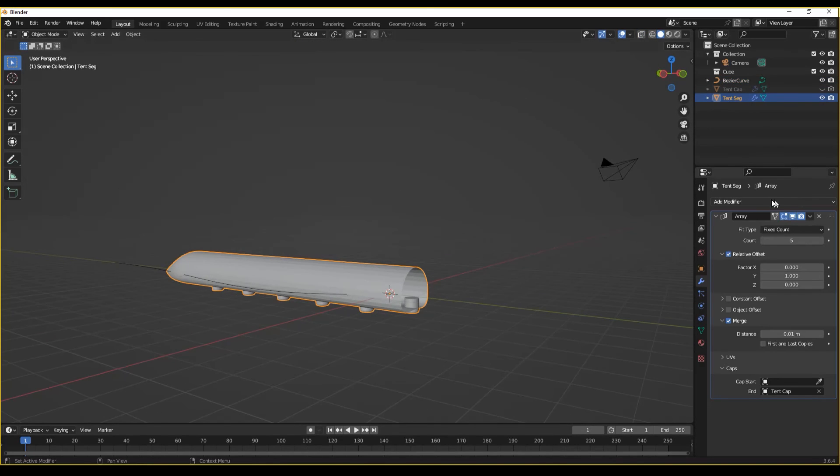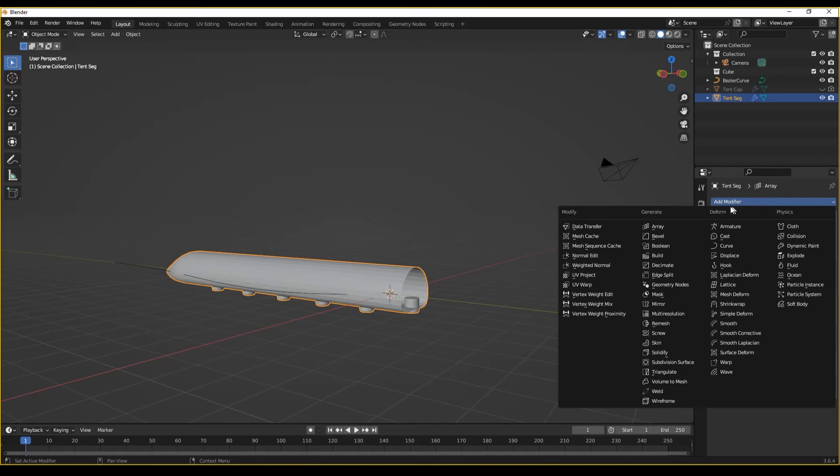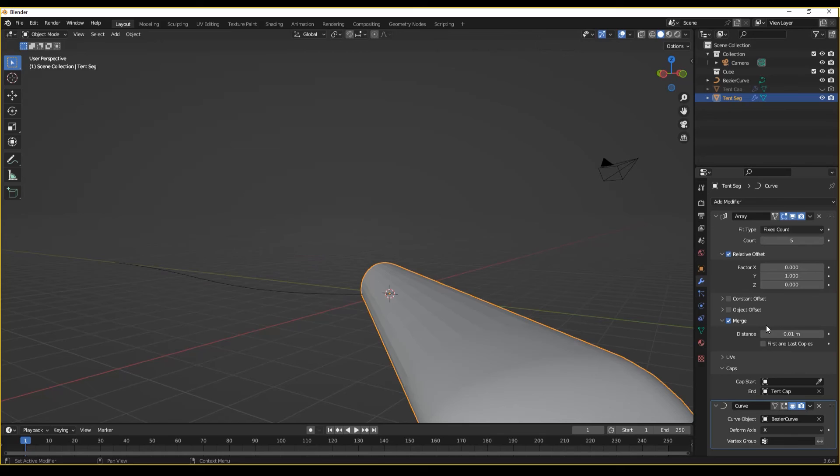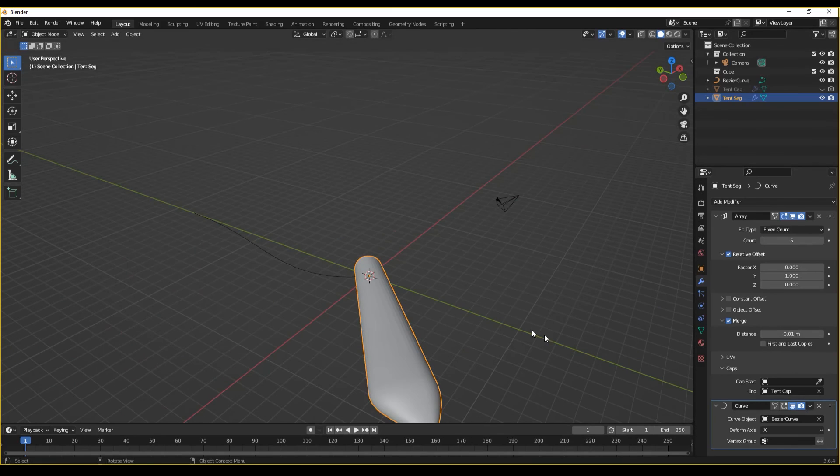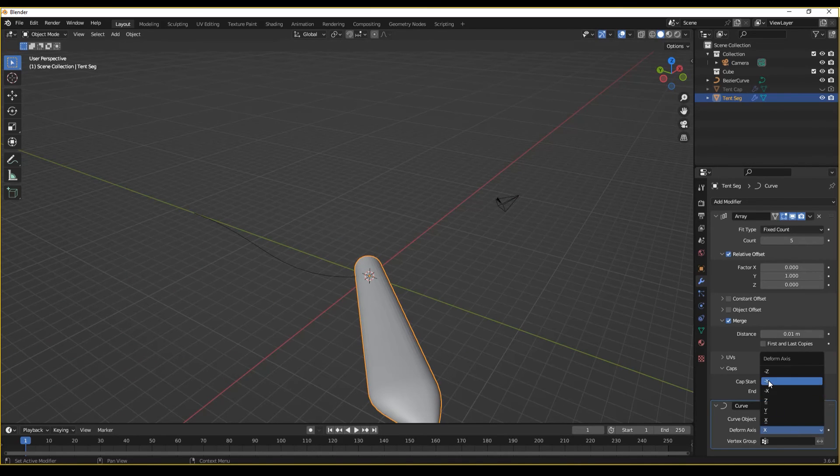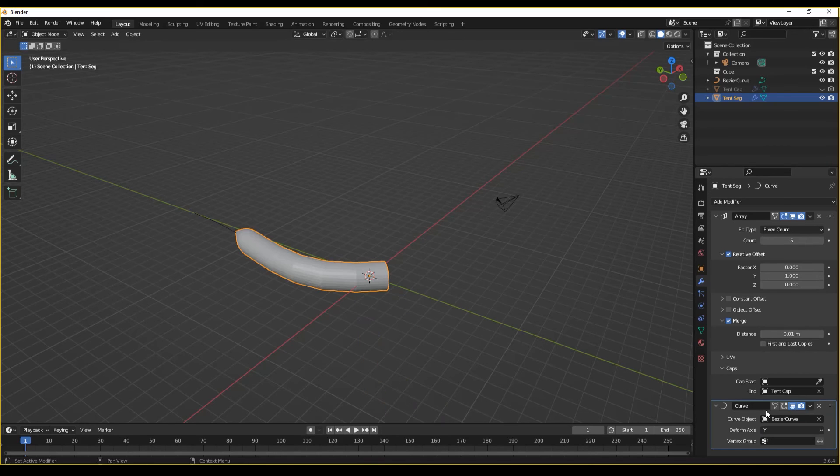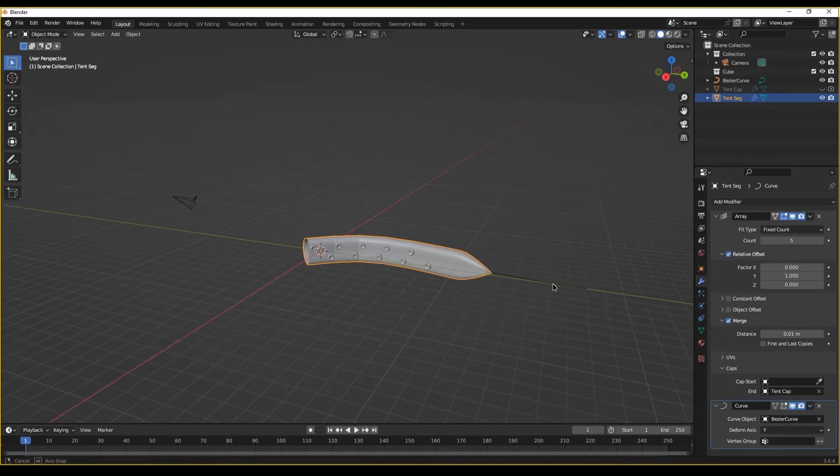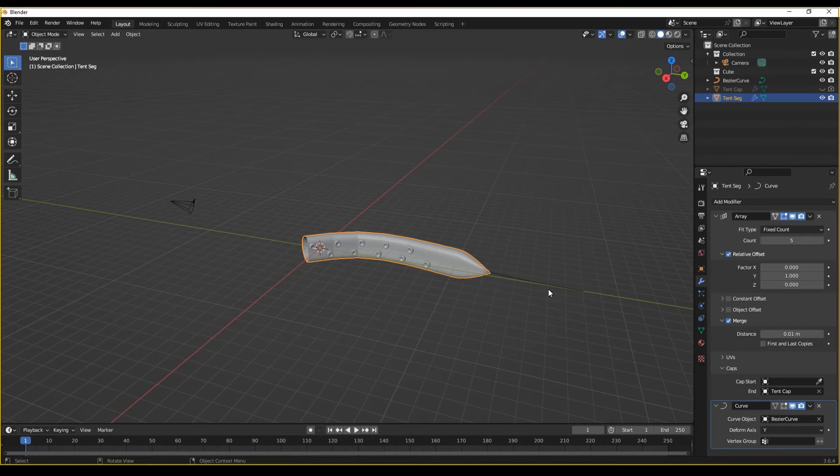Then with our array object, we're going to go to modifiers curve modifier and select the curve object. Making sure that the deform axis is either Y or negative Y. In this case, Y. Because we're going in the positive Y direction. Wonderful.